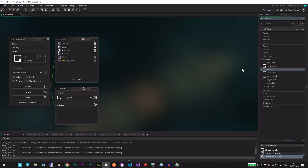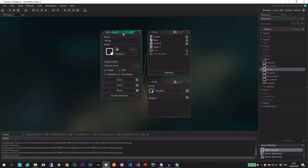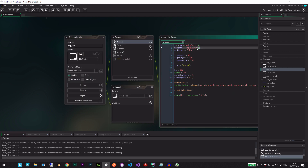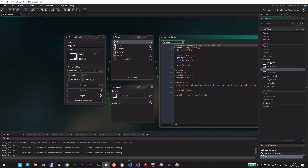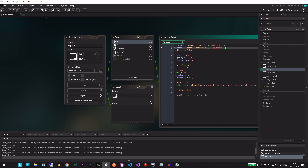We can also make some enemies weaker, some allies stronger and weaker — that kind of thing. Gives it a bit more variety. Now that we've duplicated the enemy, we have the ally. Let's go into the create event where it says target is object player — we actually want to change this to instance nearest, nearest to the origin of type object enemy. The type is going to be ally.